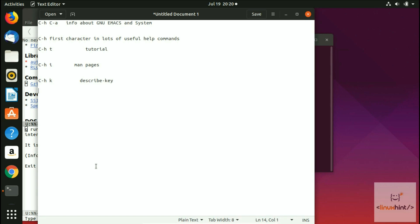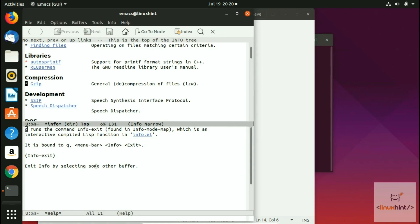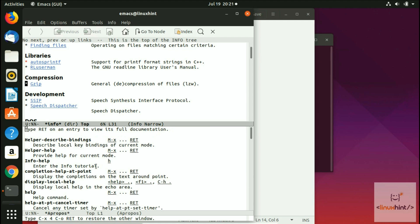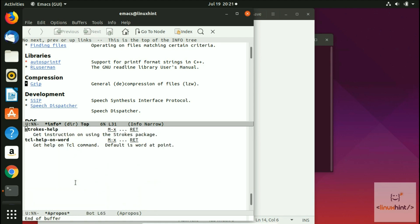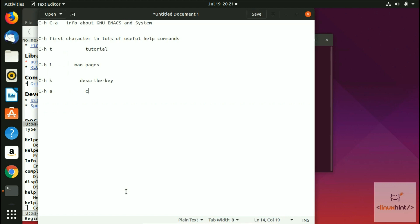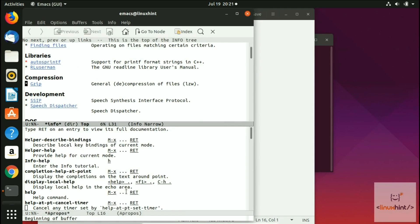The next command is C-h a — Control-h then a. This prompts you for a string and searches all Emacs commands containing that string. For example, if I type 'help' and hit Enter, it displays all commands related to help. So C-h a is essentially a command search.